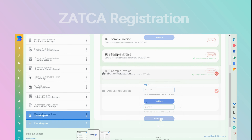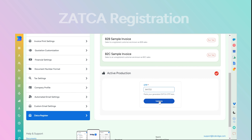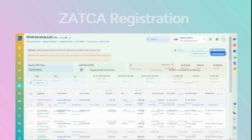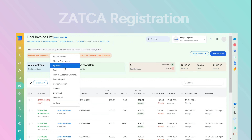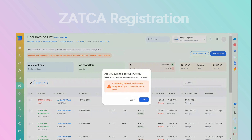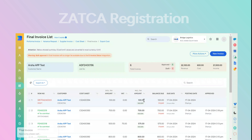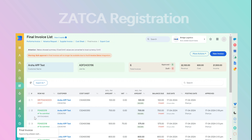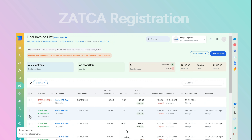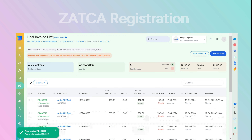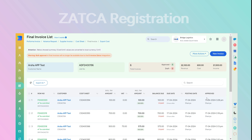Go to Bridge LCS, paste the OTP, and click Validate to proceed further. Upon completion, move forward to approve the final invoice within Bridge LCS. The tax will subsequently be submitted to ZATCA.